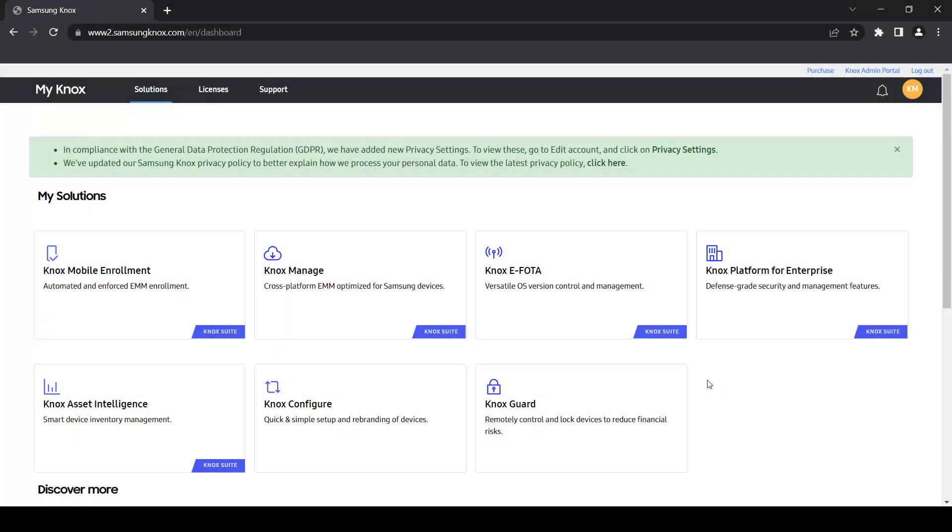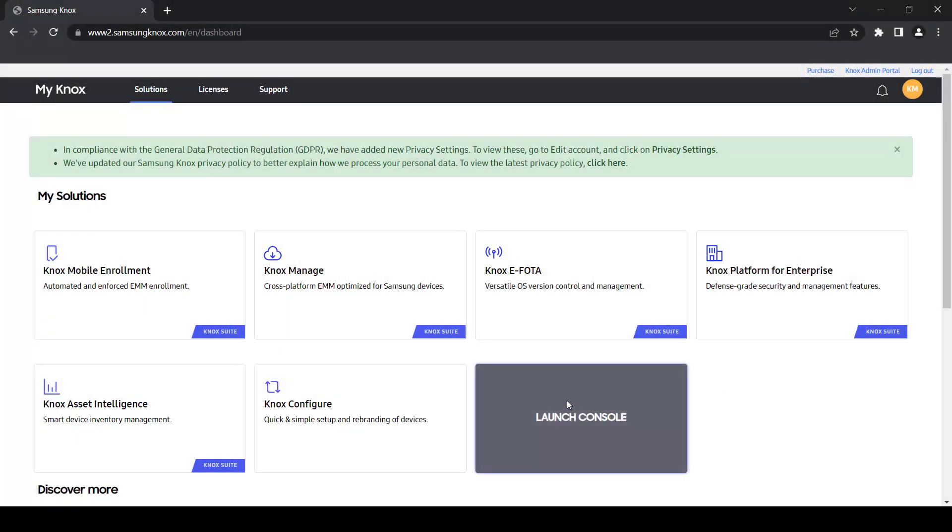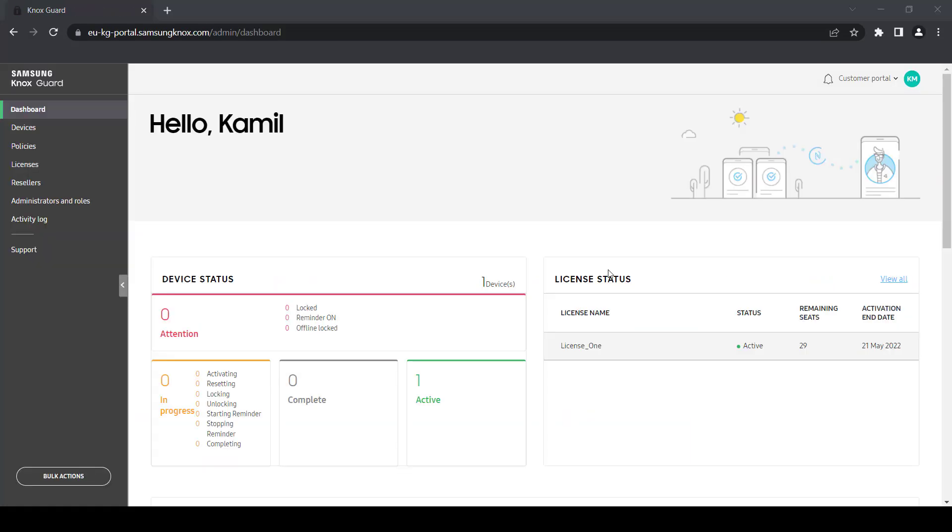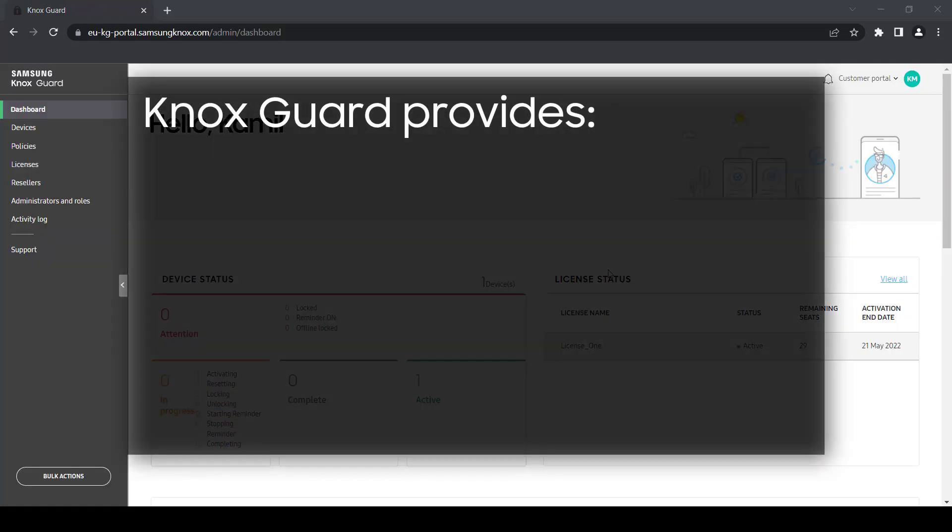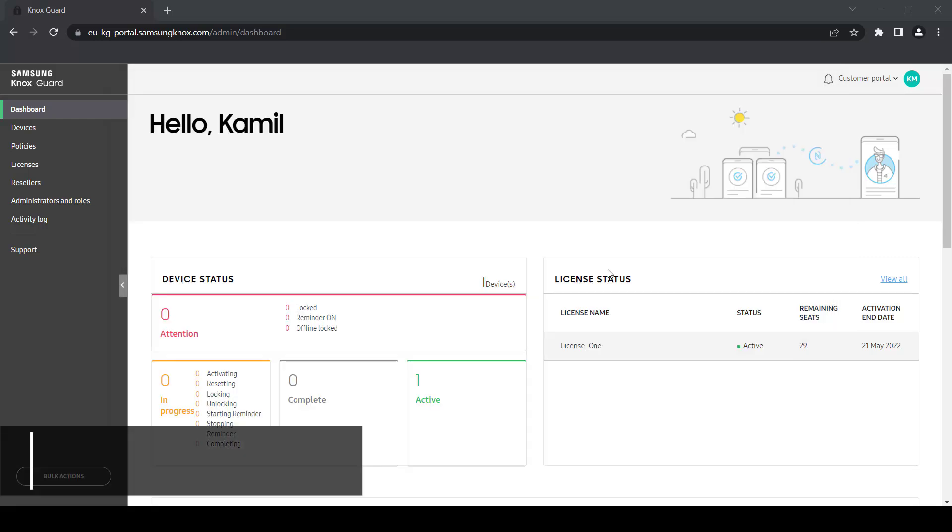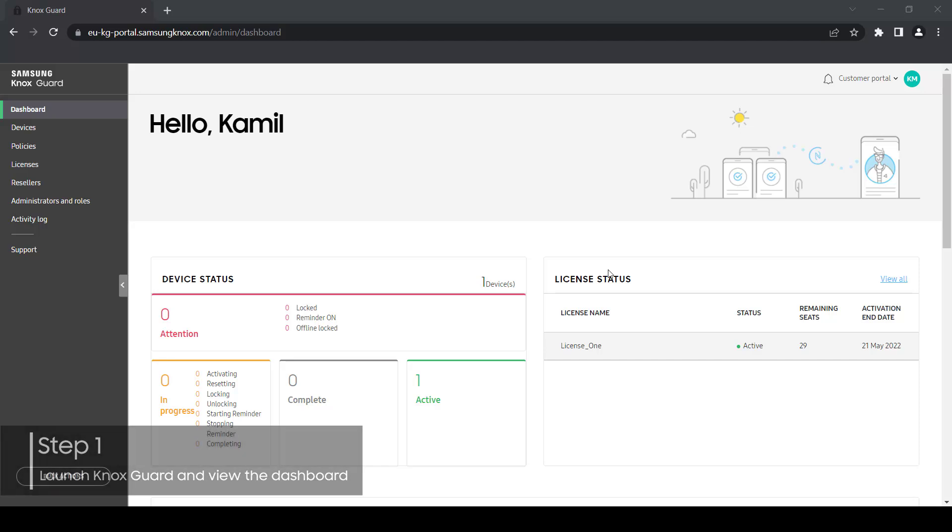Once you have access, click the Knox Guard widget to launch the Knox Guard console. By default, you'll land on the Knox Guard dashboard.